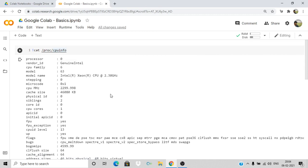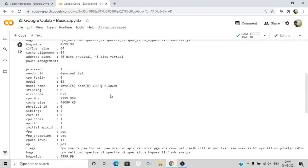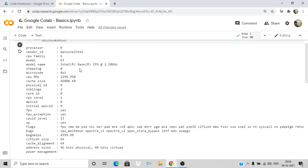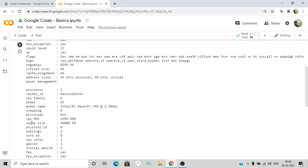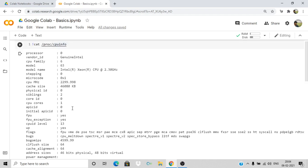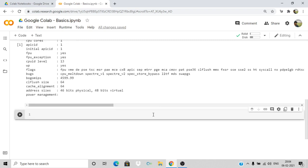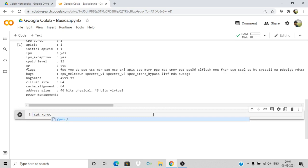This gives the output representing the CPU information. You can see all those details here. Basically we have been allocated a two-core system consisting of two processors — this is the specification of one processor and this is the specification of the other. We have already checked the RAM and storage size. Now let's see how we can check the details of our RAM. We need to run another Unix command.